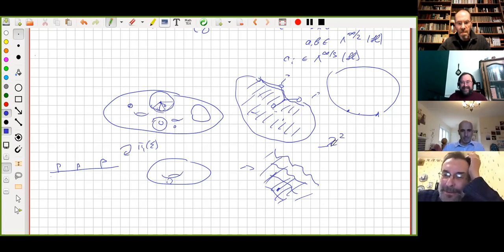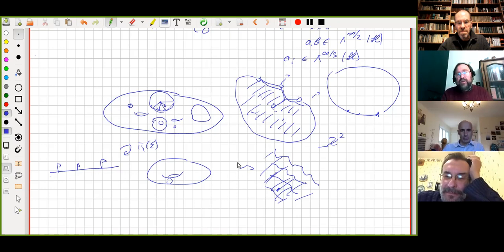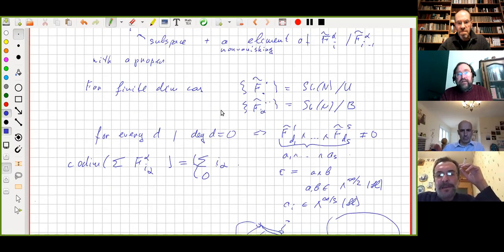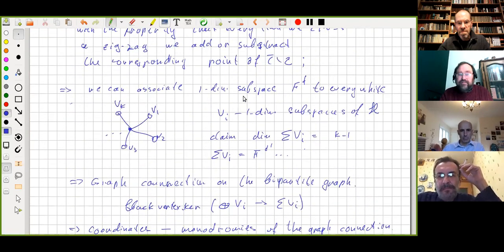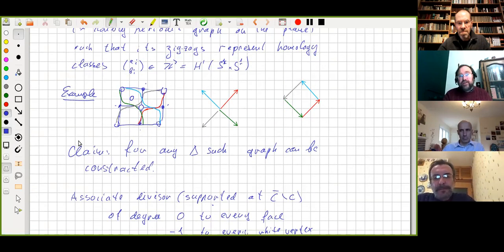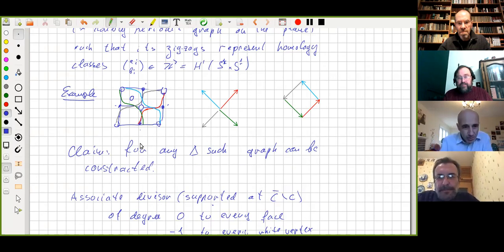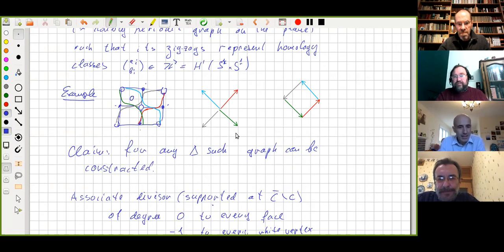I didn't mention the covering explicitly, but it is isomorphic to the spectral curve — in a combinatorial sense, of course; the spectral curve is a complex curve. If there are no more questions, we thank Valodya and continue tomorrow.